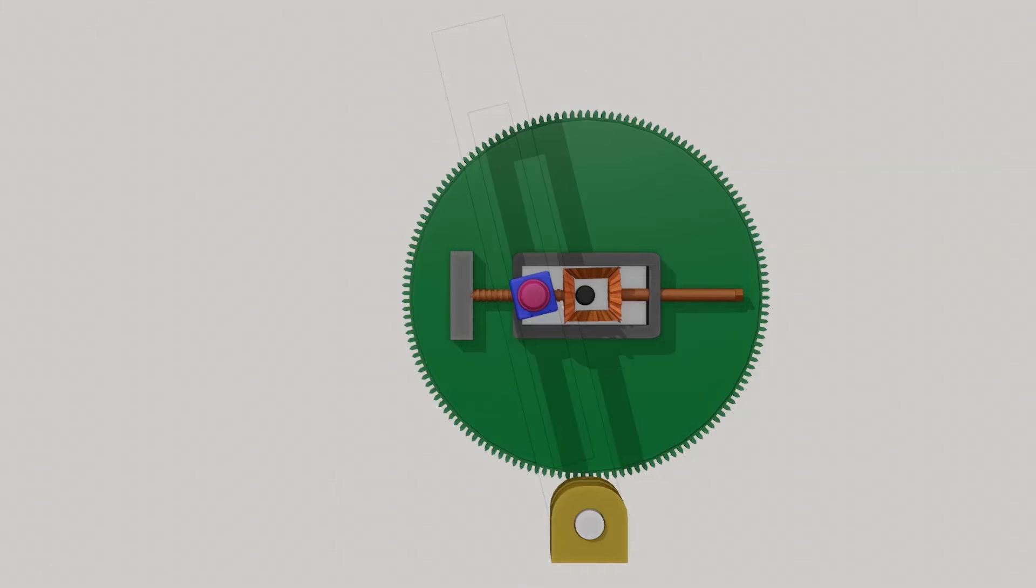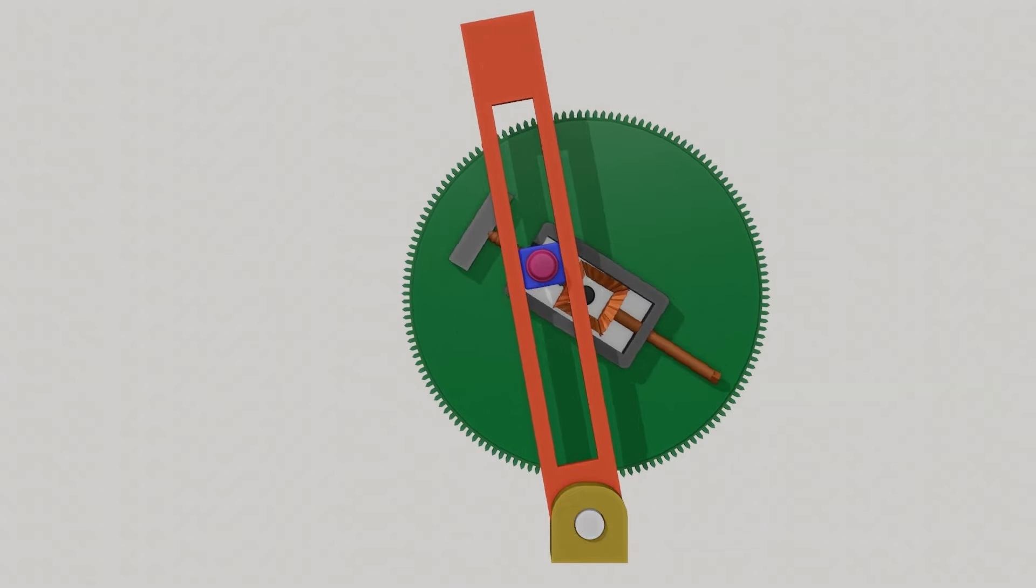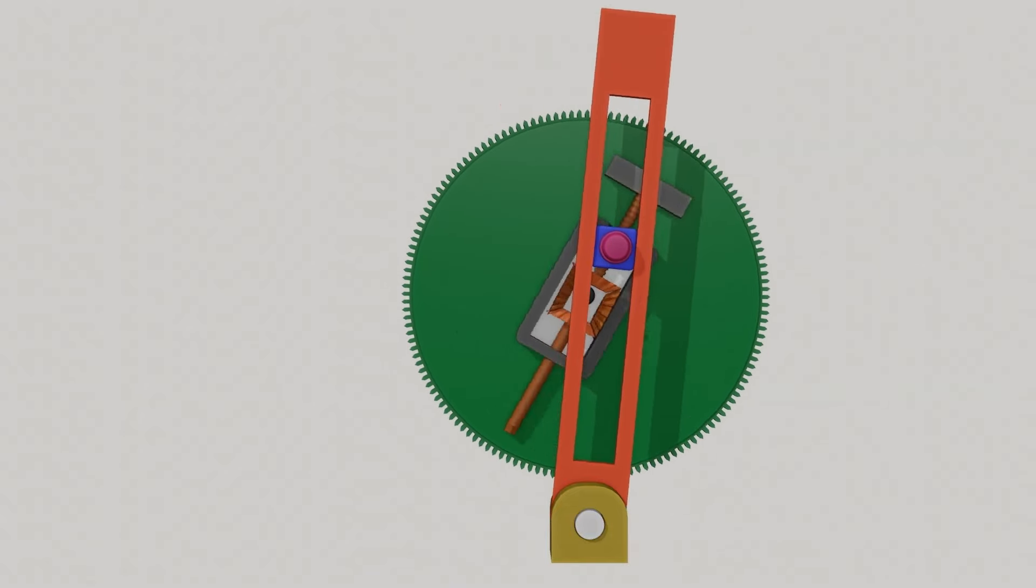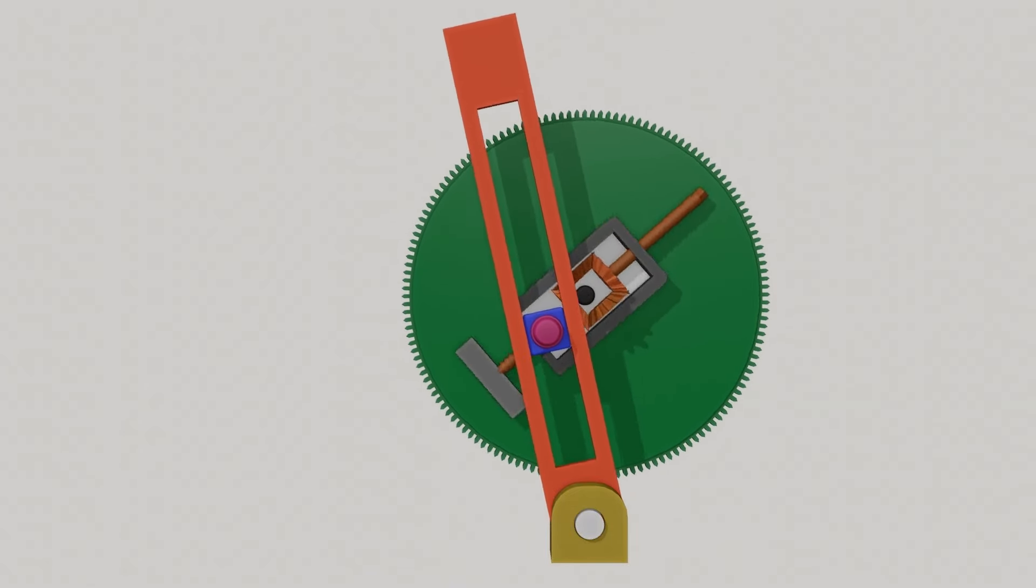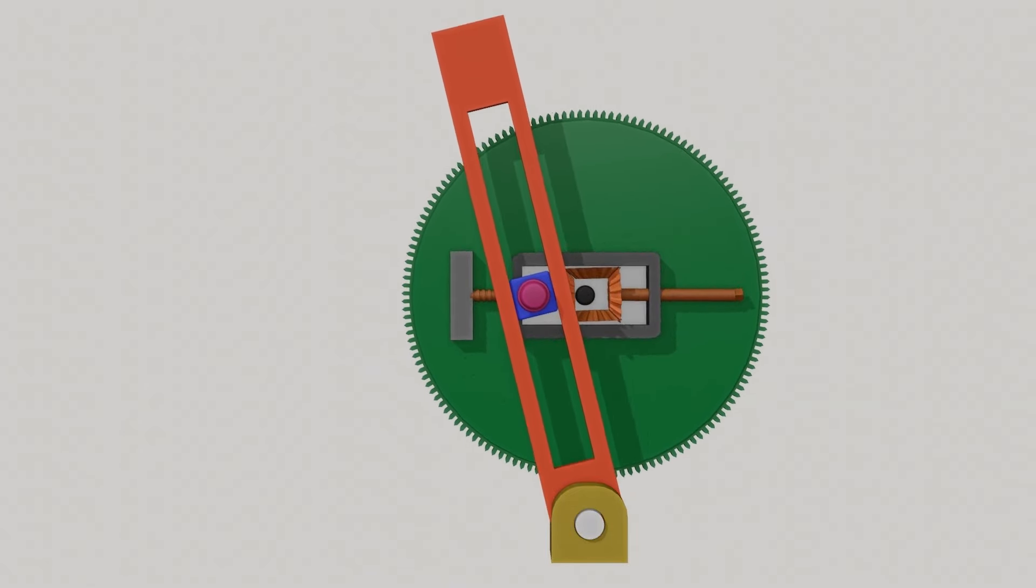Now crank pin engages with the block. The slotted lever guide is fixed on the pin and block with one end hinged and one end free. Now as the crank rotates, the slotted lever moves front and back.